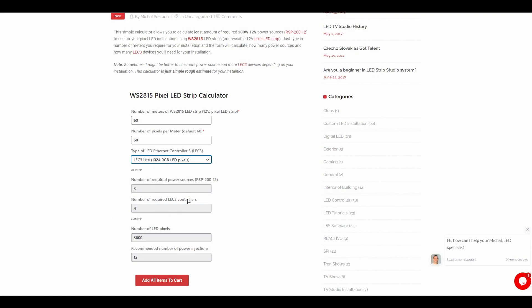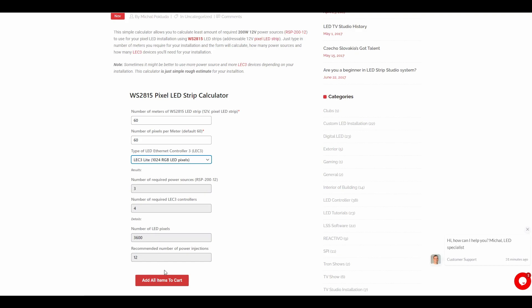And here are the results. The calculator calculated that you should use three power sources, and for the whole project you will need four controllers. Also, you get some details down here: the total number of pixels and how many power injection points you should make in your project. If all is said and done, you simply click on add all items to cart, pay, and you can expect a delivery in a couple of days.